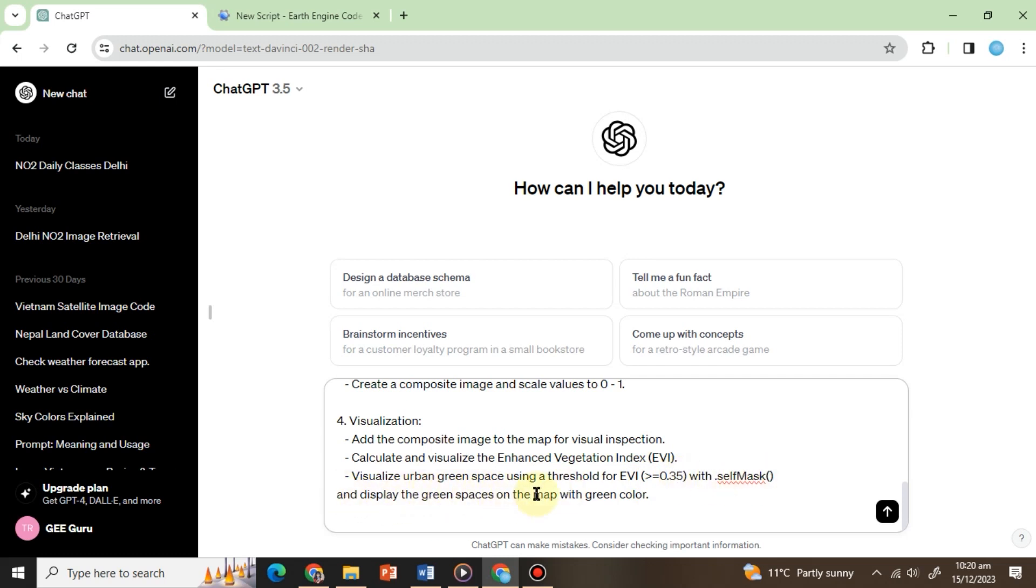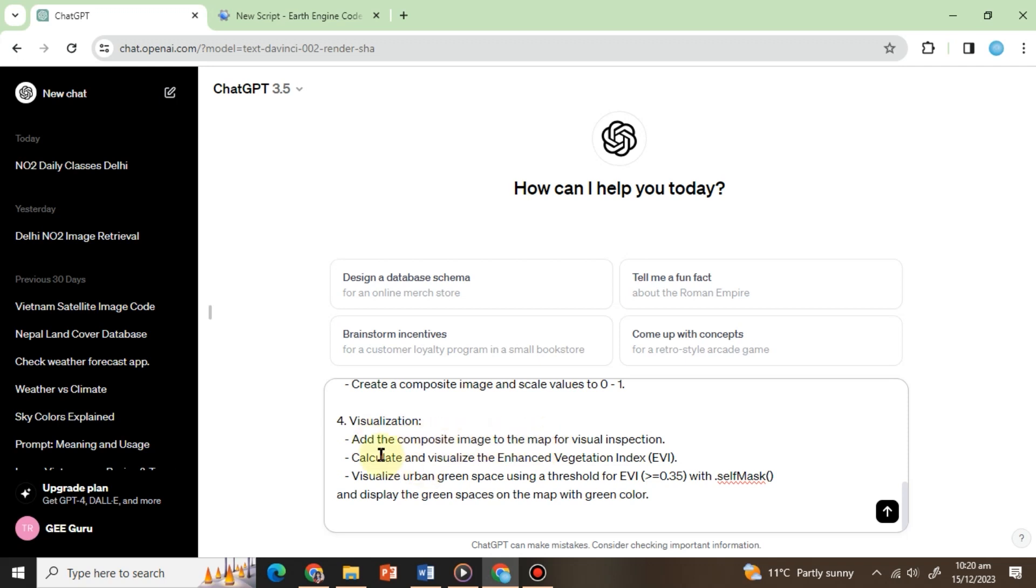And display the green spaces on the map with a green color. In this prompt, we've assigned ChatGPT three tasks in a single step. First, after generating the composite, ChatGPT is instructed to calculate the Enhanced Vegetation Index or EVI, which is crucial for accurately mapping green areas.